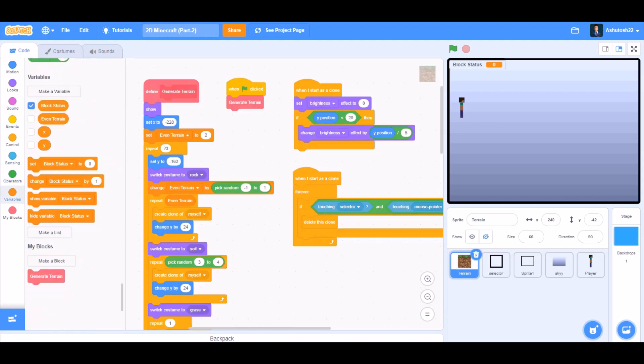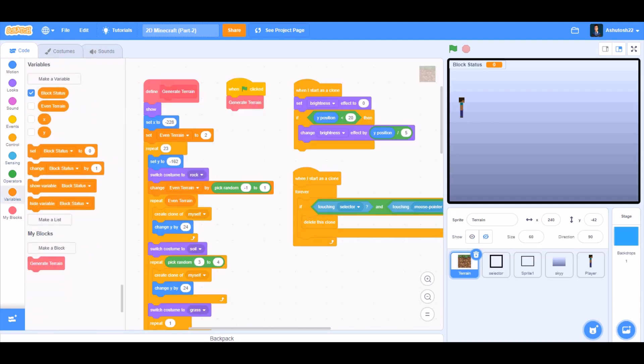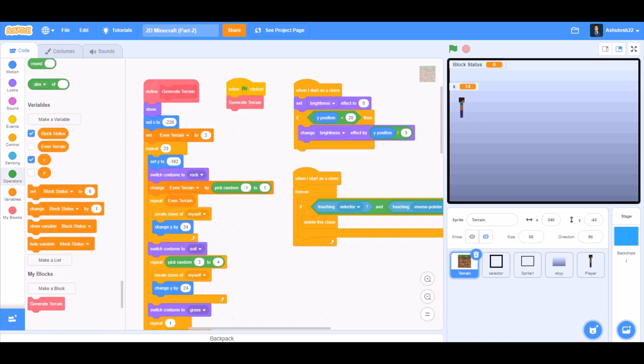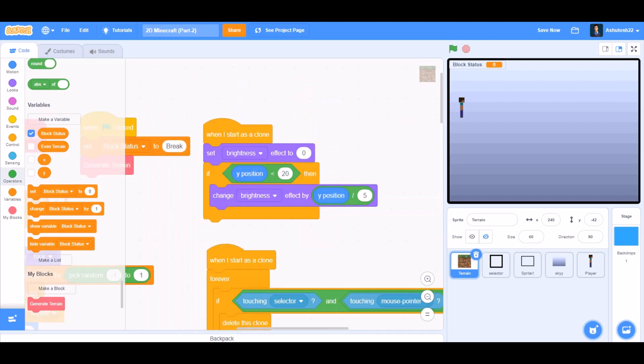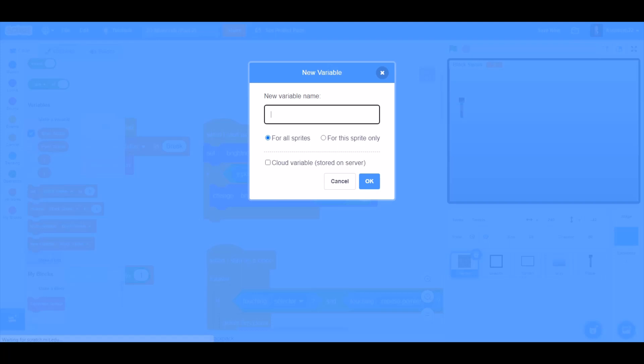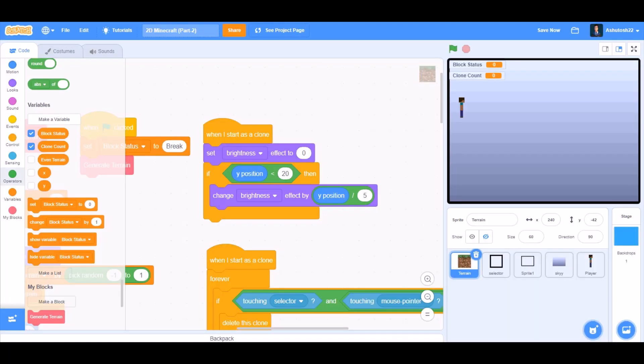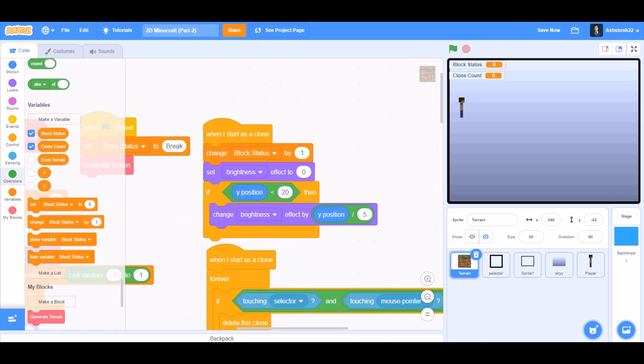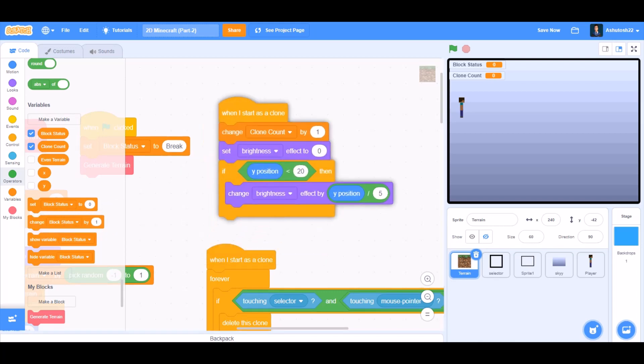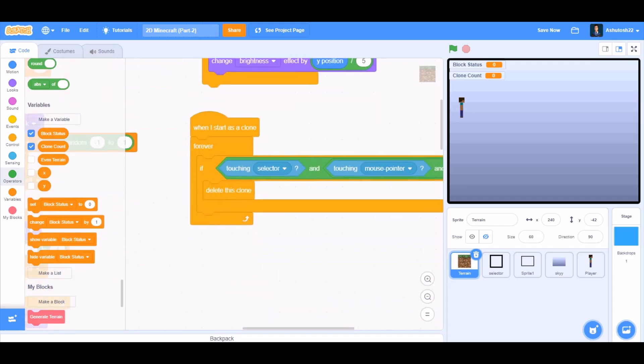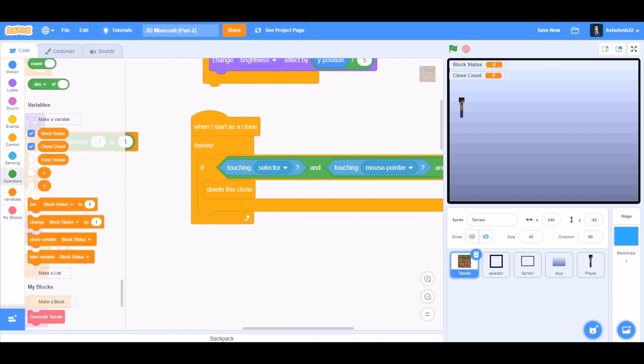Now we will go to the code of terrain. Set block status to break in the beginning when the project is started. We will make a new variable named clone count. We will set this variable, change y by 1.